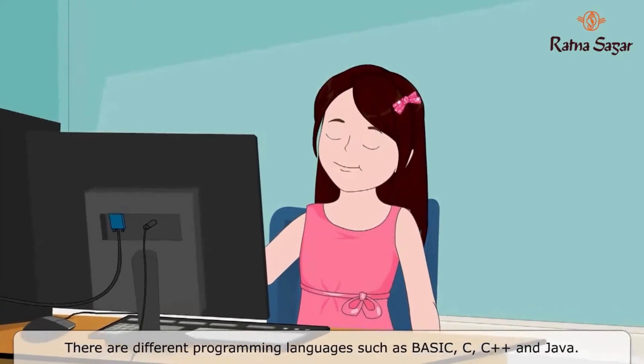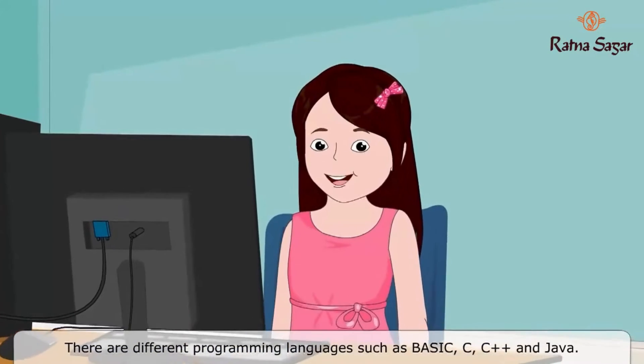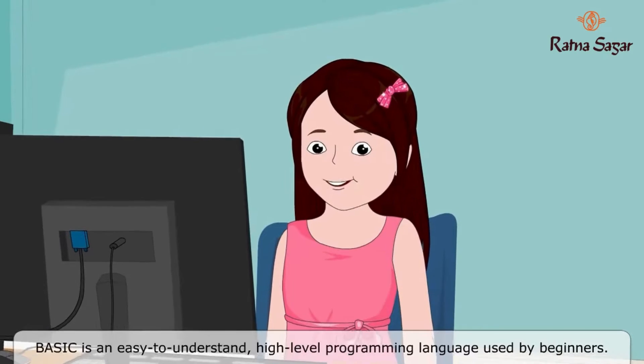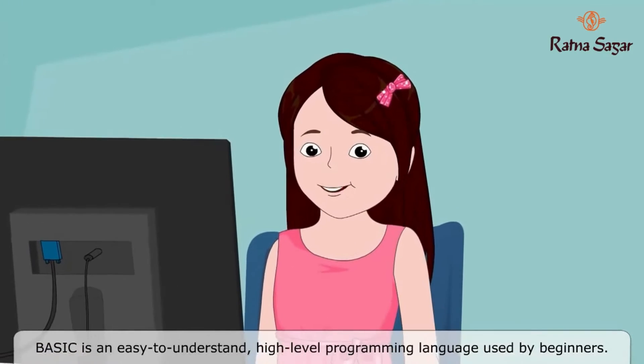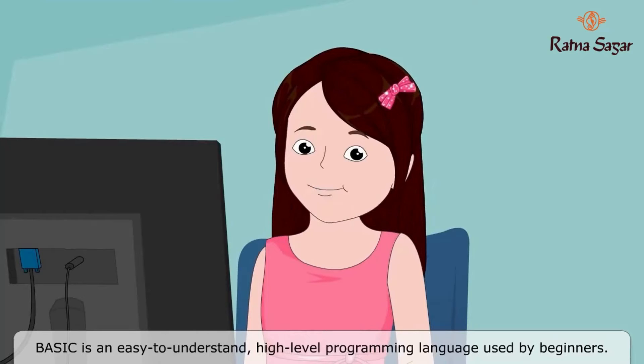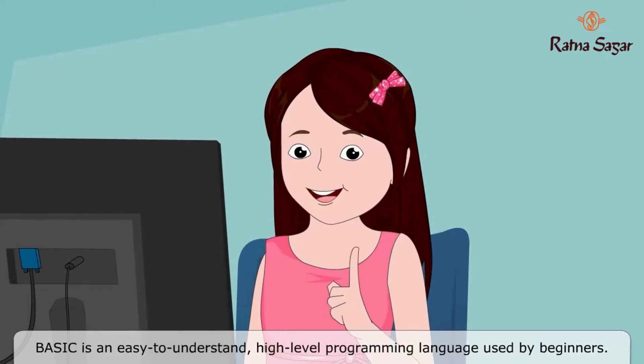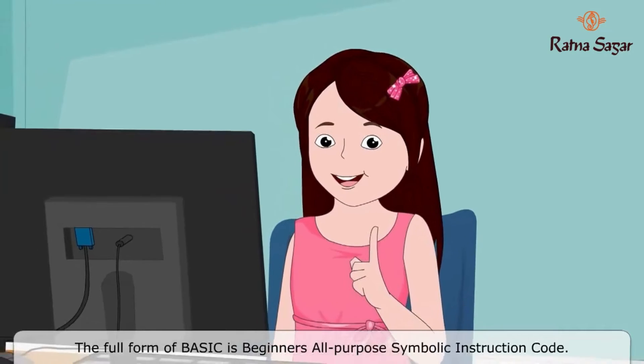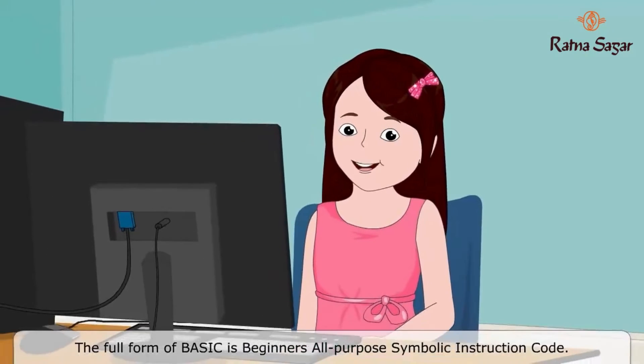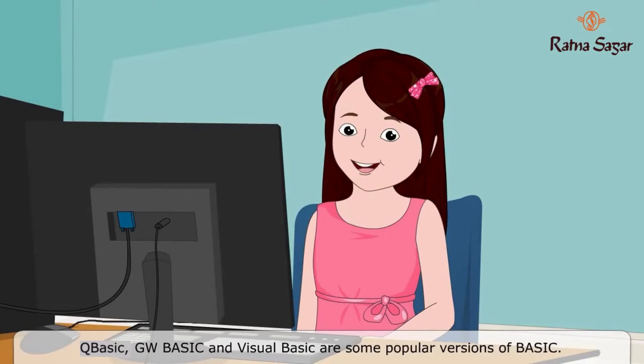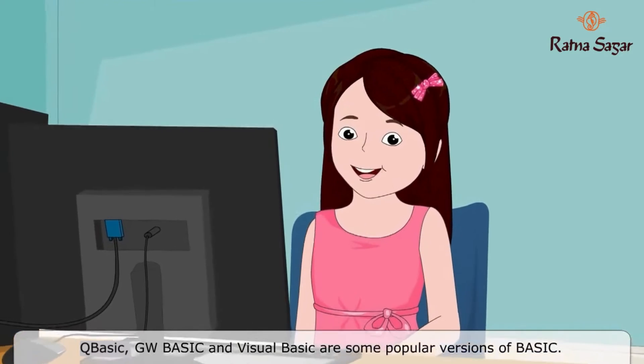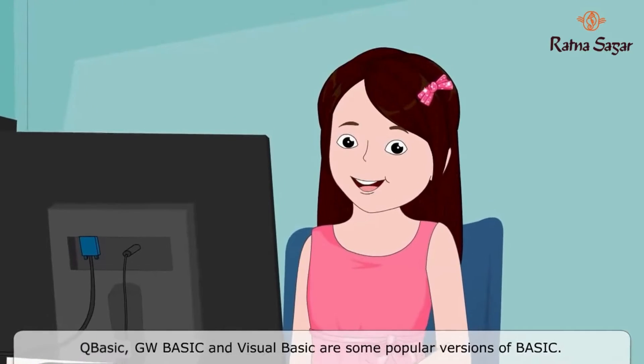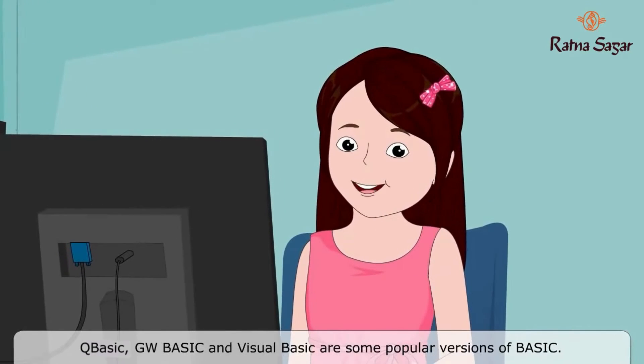Such as BASIC, C, C++, and Java. BASIC is an easy to understand high-level programming language used by beginners. The full form of BASIC is Beginners All-Purpose Symbolic Instruction Code. QBasic, GW-BASIC, and Visual Basic are some popular versions of BASIC.